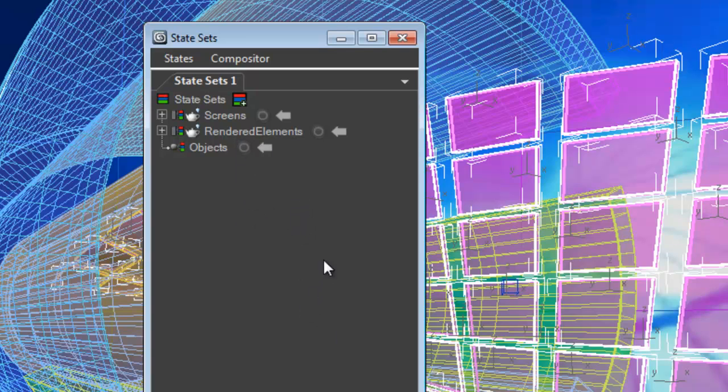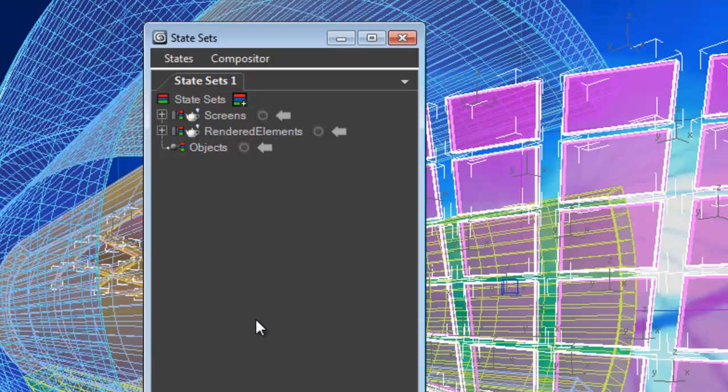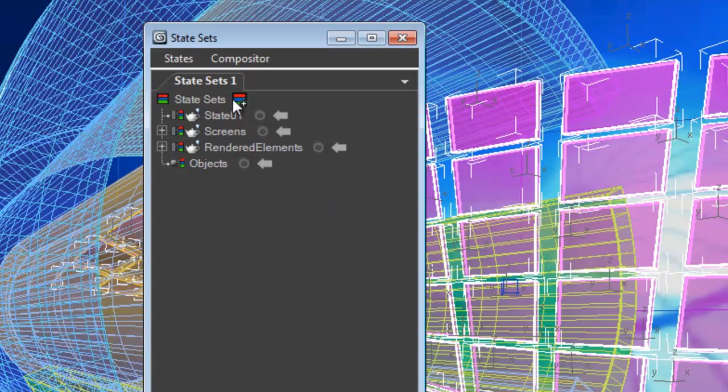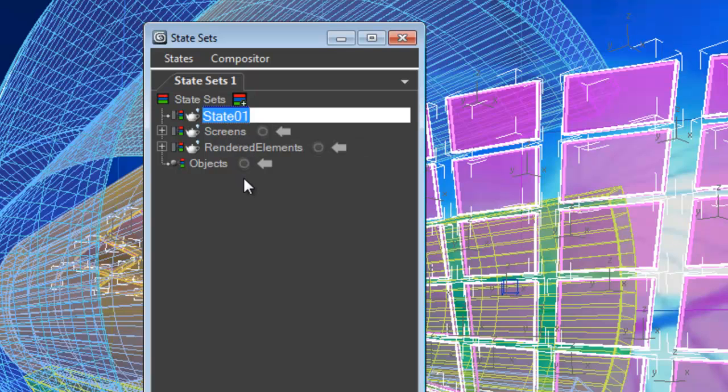And we're going to add another pass here just to render out the purple elements just by themselves so that we can control how they appear on the screen. So let's go ahead and do that. We add a new state by clicking the plus sign and we can just create a state here and we're going to call this purple glass.